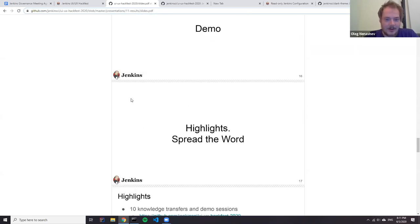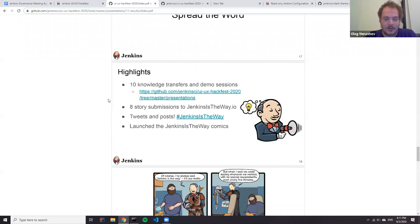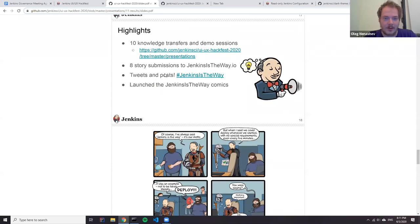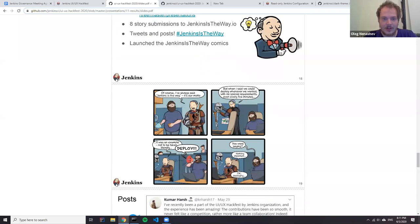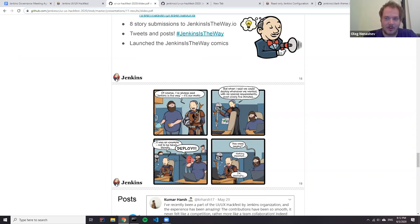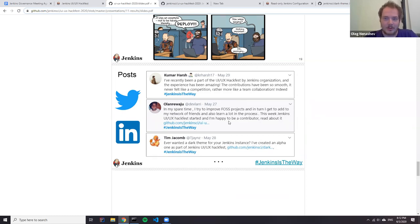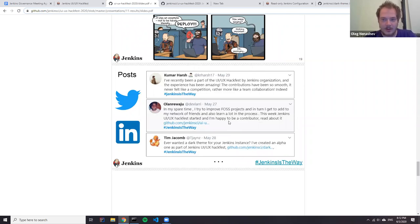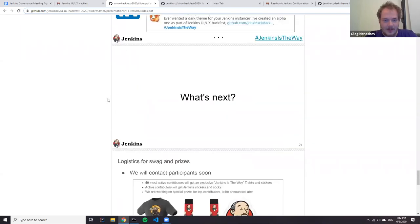We also had some highlights regarding spread the word. We had a number of knowledge transfer sessions which also recorded and published. There will be a lot of nice tweets by Hackfest participants and we will keep doing so. Same for Jenkins. We received a number of stories and also we launched Jenkins comics. Thanks to comment strip and the contributors at advocacy and outreach seek who helped with initial reviews.